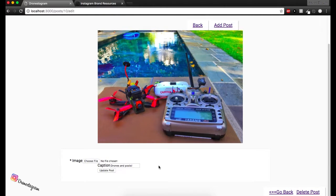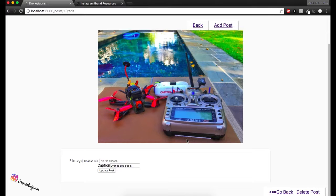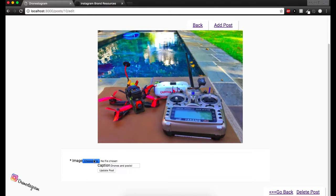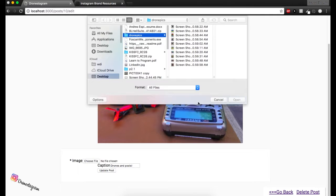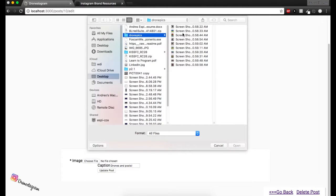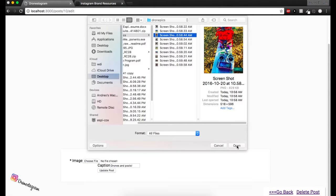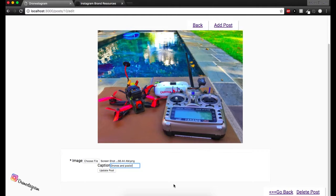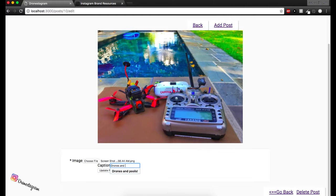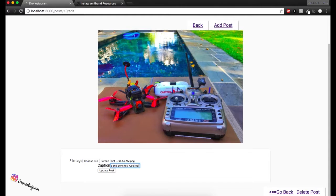Cool. That brings us to the same form we had back then when we wanted to upload a picture. But this is going to allow us to edit the picture. So let's go ahead and pick a different picture. This is a good one. Okay. So let's pick that one. And now let's change the caption. Let's use drones and pools, but it's not drones and pools anymore. It's drones and benches. Cool. Got it. Functionality.